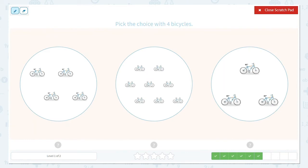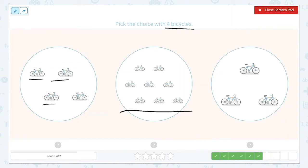Alright, now they would like for us to pick the choice with 4 bicycles. Well, this one looks like it has a lot to me. I'll count it just to be sure as I go, but it looks like more than 4. Let's count this one. 1, 2, 3, 4. I see 4.